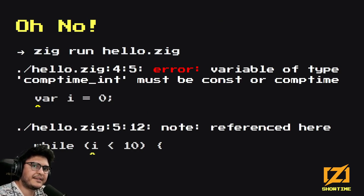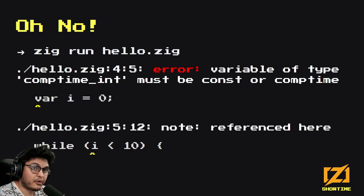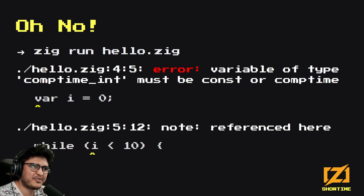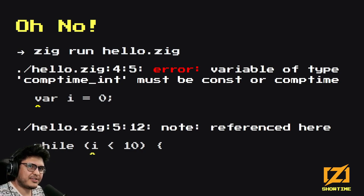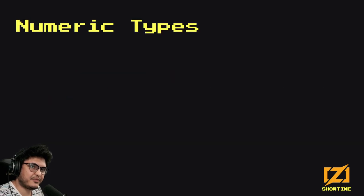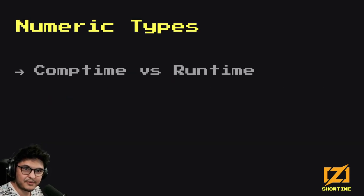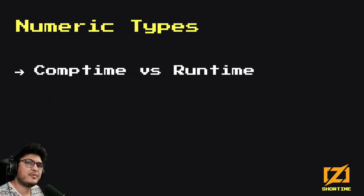The compile error message you get is: "variable of type comptime_int must be const or comptime," which is kind of a confusing error. If you come from Python or other languages, you're not used to having to specify the size of your numbers, but in Zig, sometimes you kind of have to.